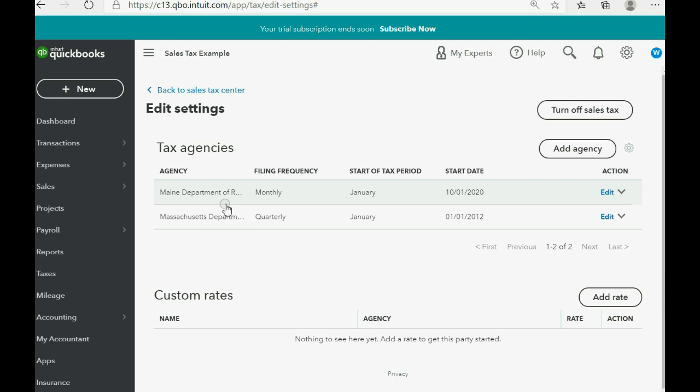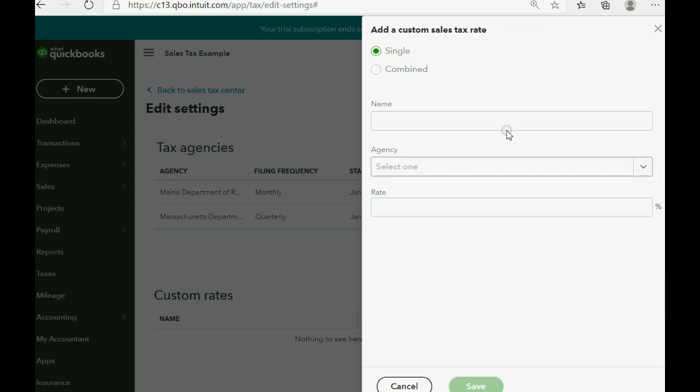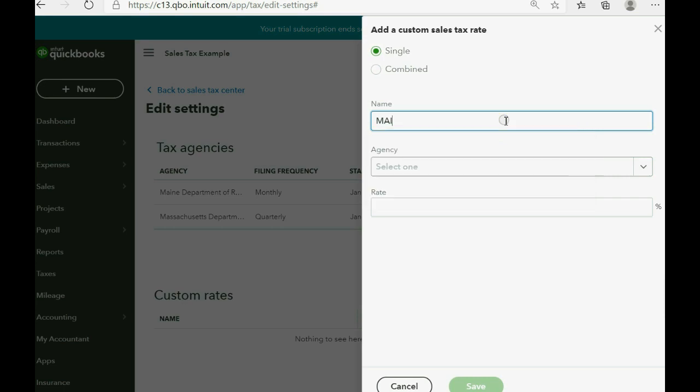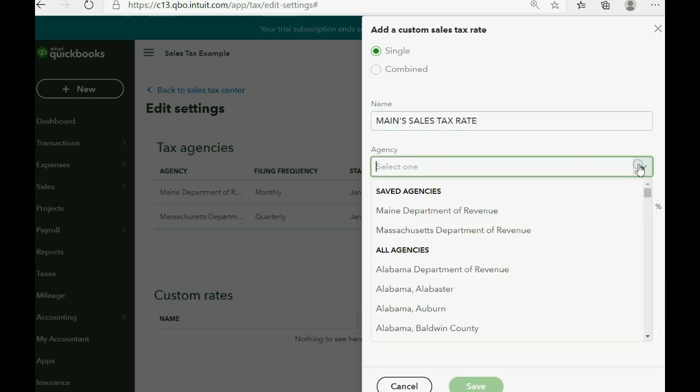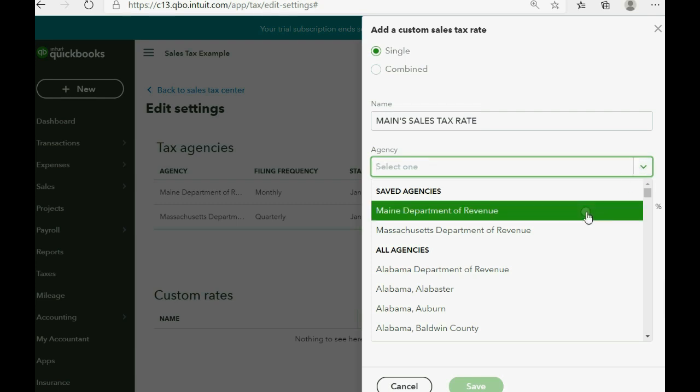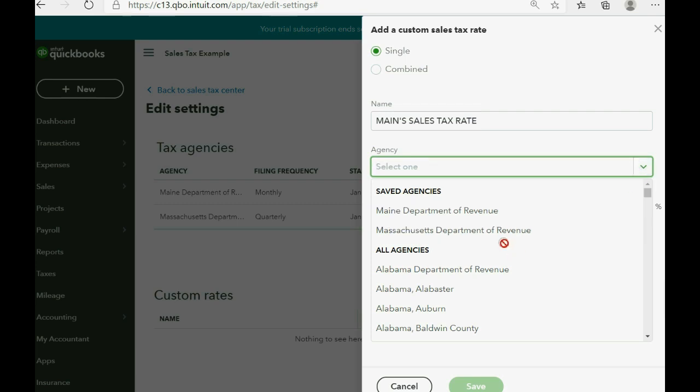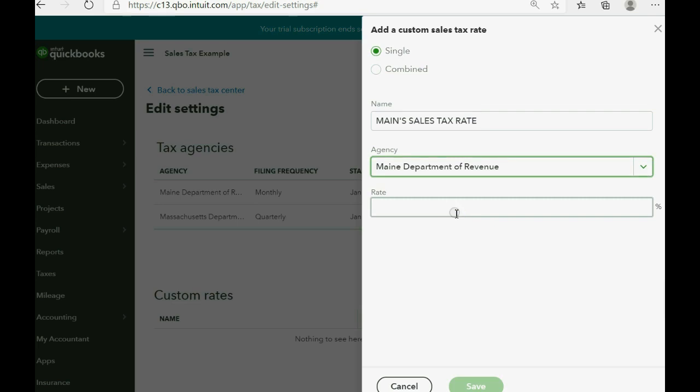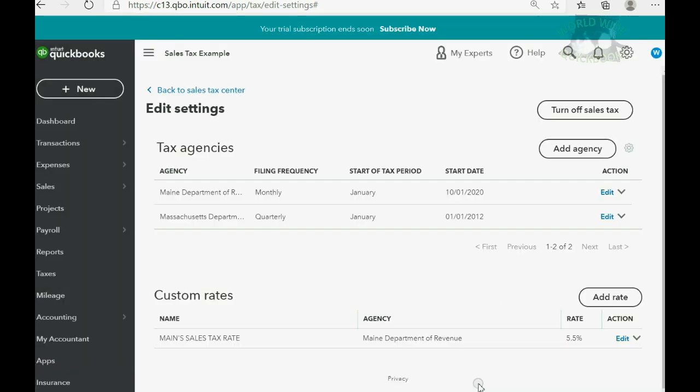Now we have to add the rate for Maine. Click add rate and the name will be Maine's rate. And again, you have to choose the agency again, but it comes up right away. Maine department of revenue and the rate 5.5%.